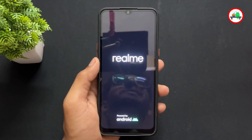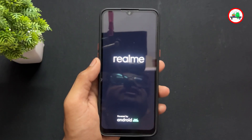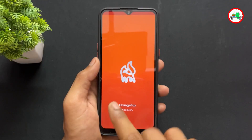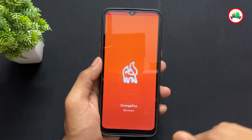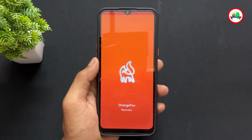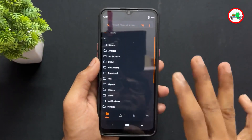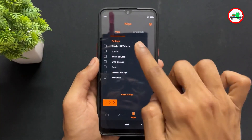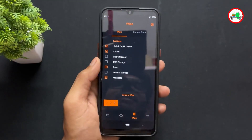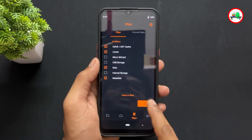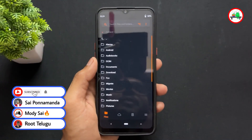After format data, reboot your device once into recovery. We do this the first time because nothing shows in the recovery file browser after formatting. Then go to the wipe section and tick data, metadata, dalvik, and art cache, then wipe them all.